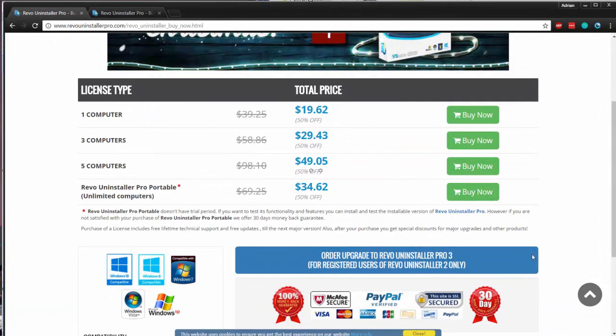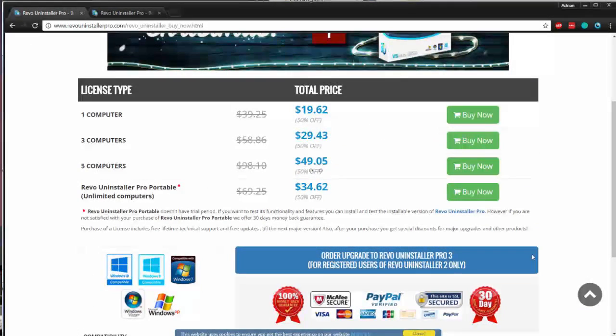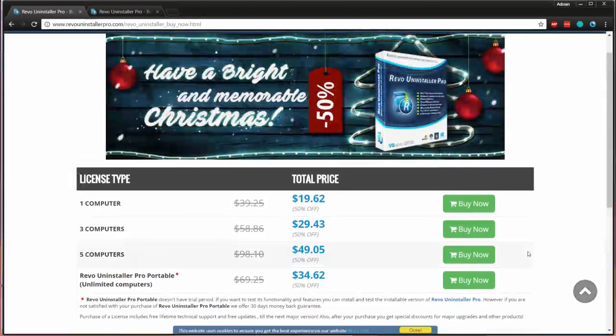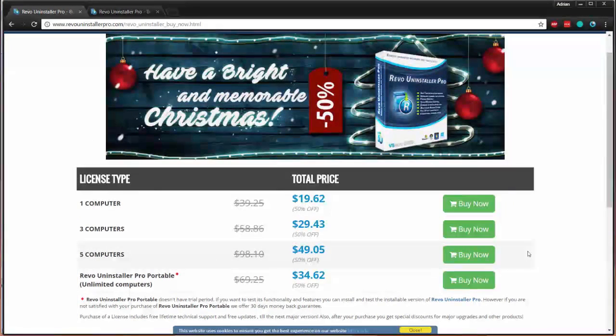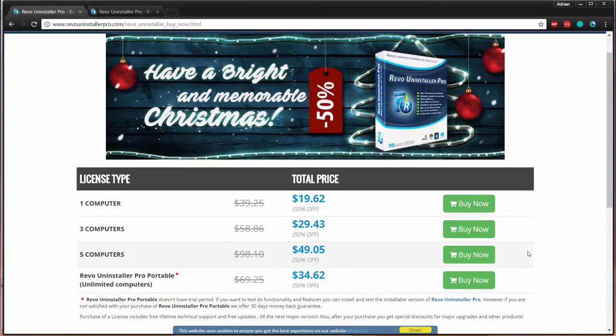This special deal can expire at any time, so be sure to take advantage of it while you still can. Check it out today. If you want to make sure your computer is running in tip-top shape, check out Revo Uninstaller.